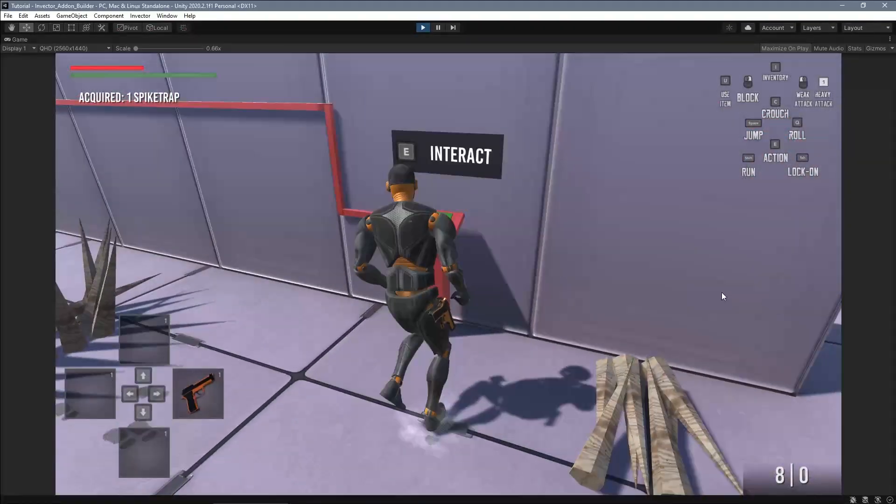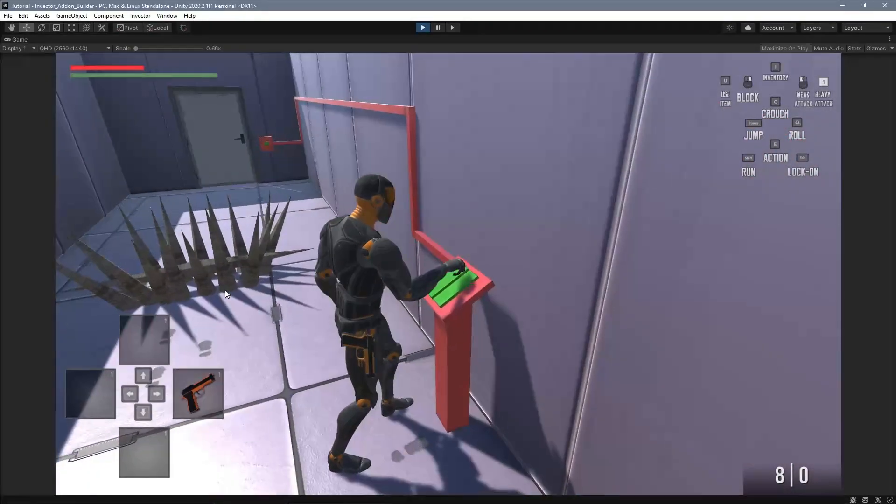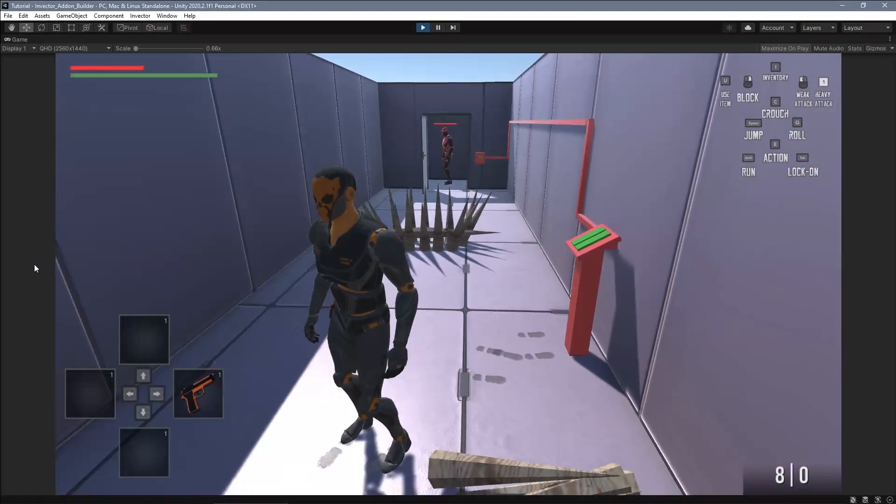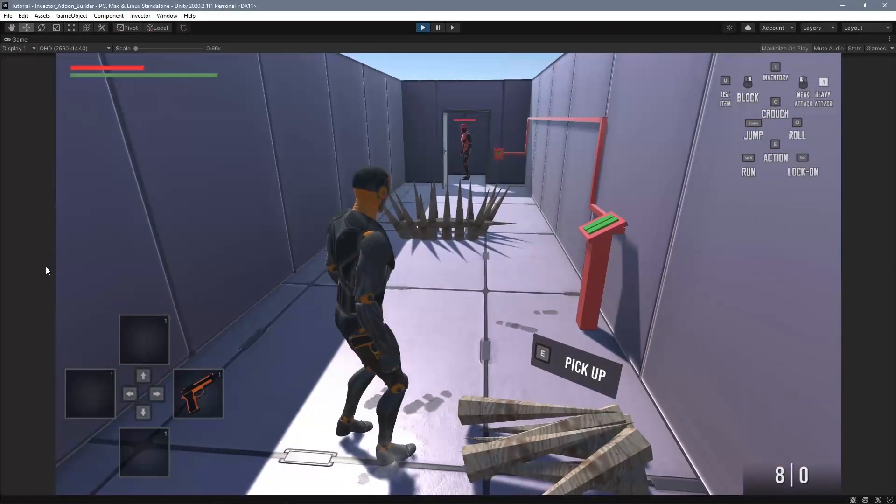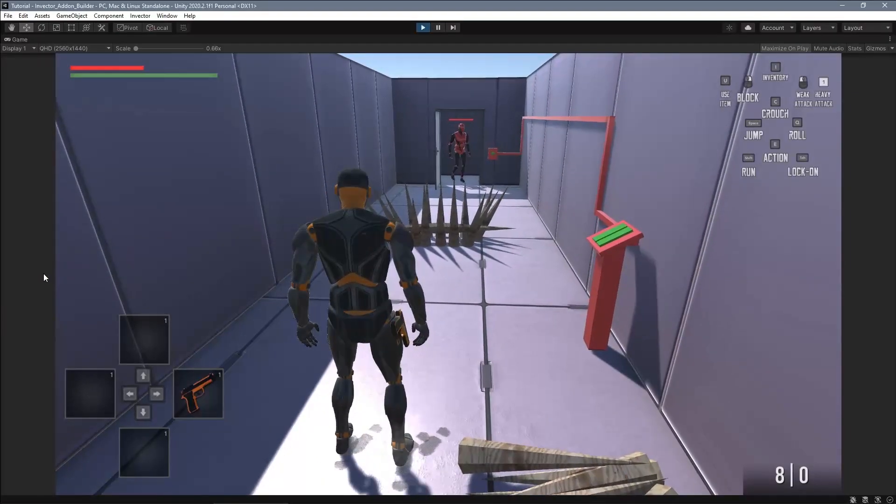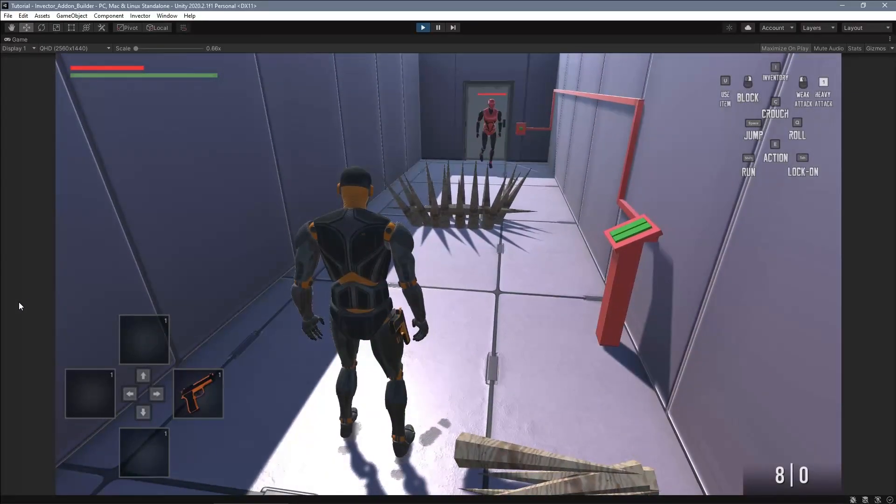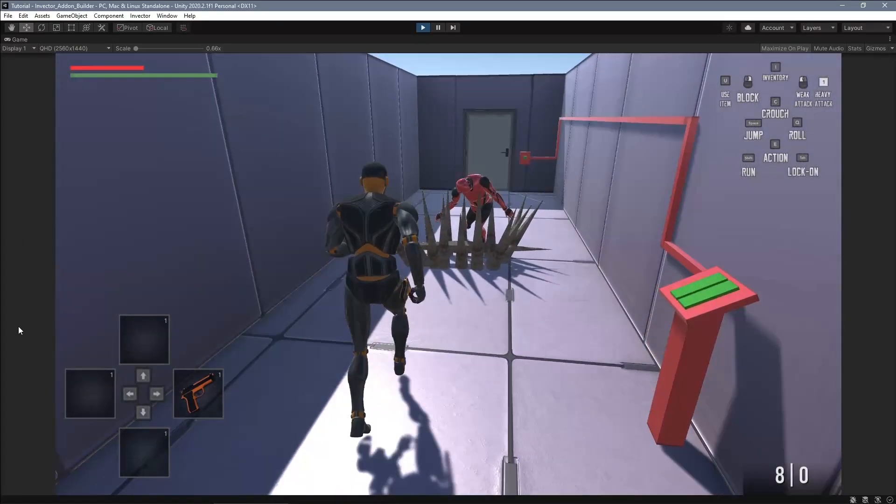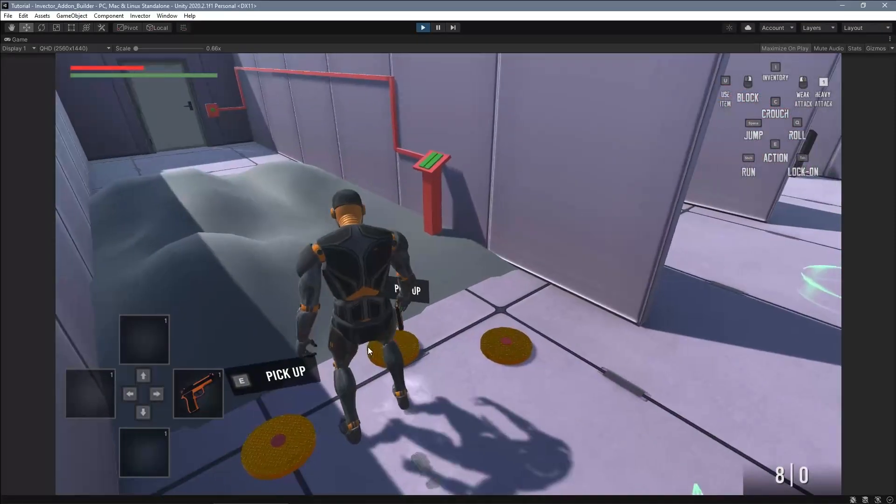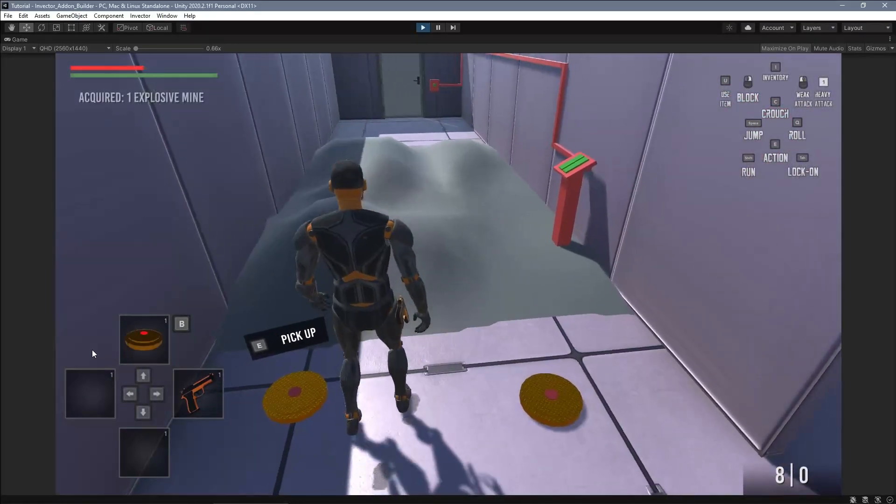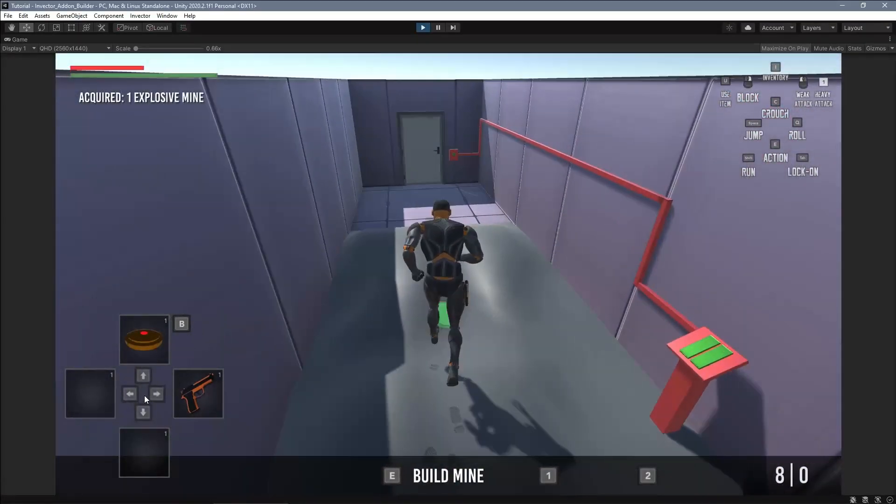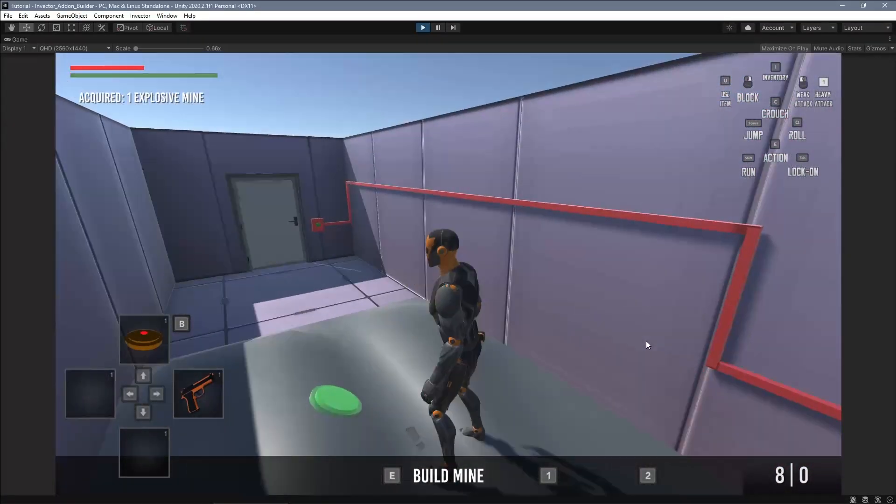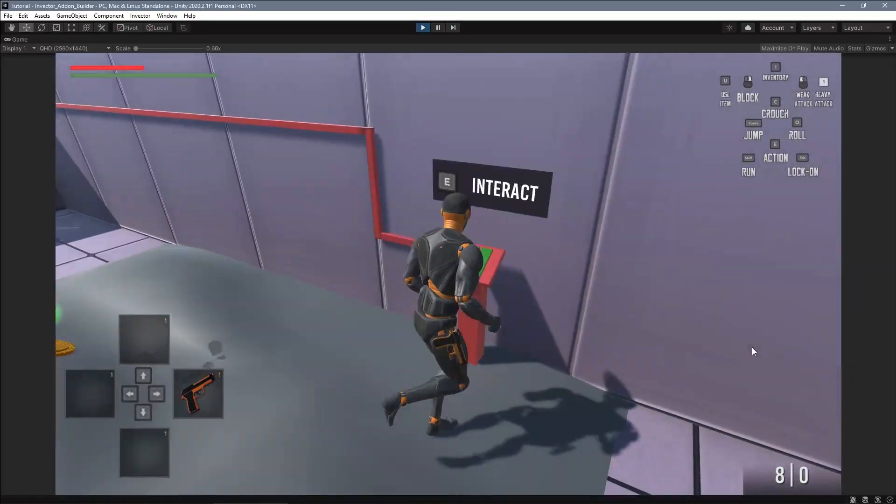The spike trap will turn on the ragdoll of the target, of course if it has one. The mine will explode as soon as the target becomes within range.